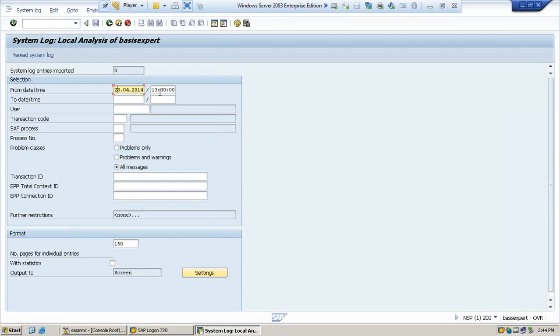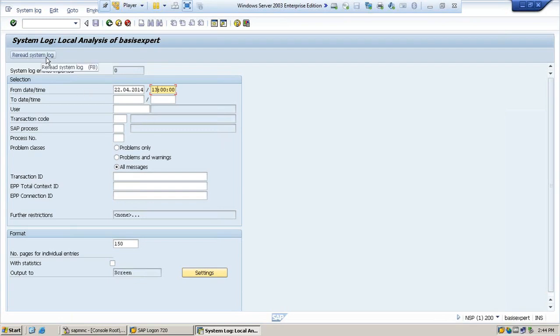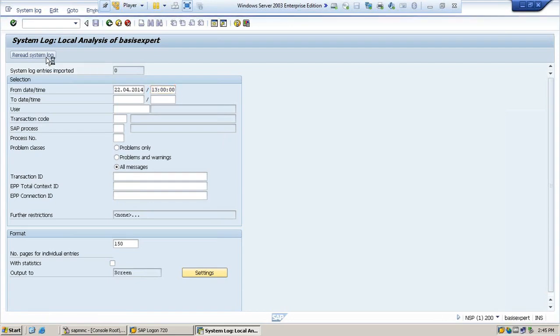Or if you want to see since yesterday, you can put yesterday's date. And since yesterday from one o'clock, how many logs have been generated? Once you have defined this date and time, you need to click on read the system log.